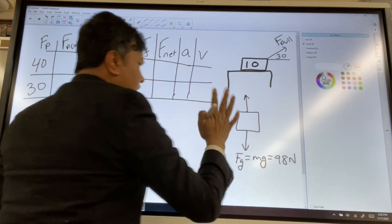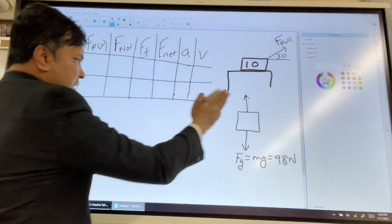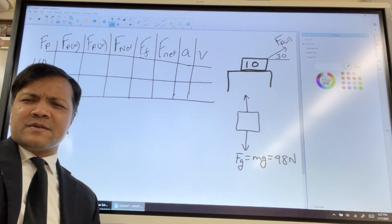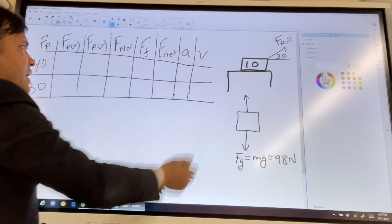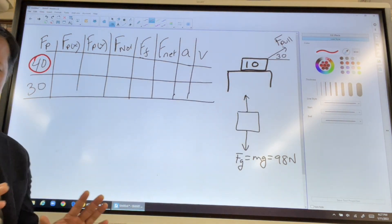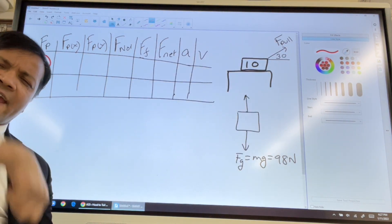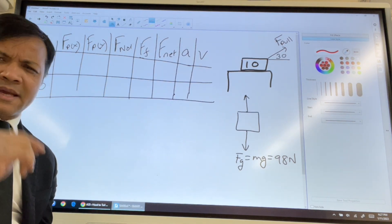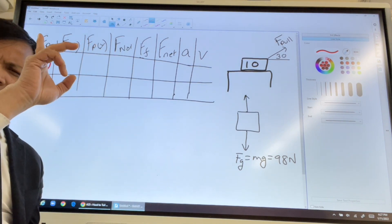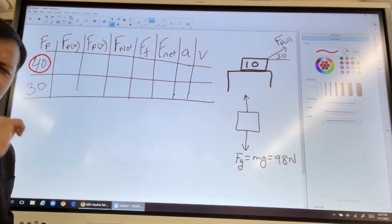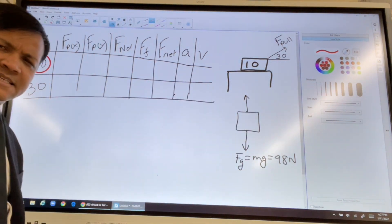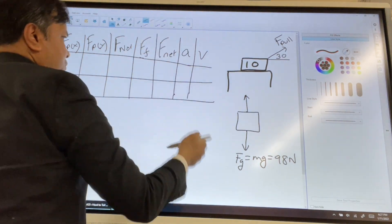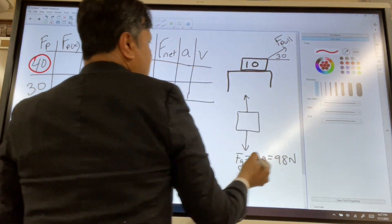Be careful — do not write 98 for the normal force. The reason is that the table receives some help, because someone is pulling the box with 40 newtons at an angle. Some of that force acts in the y direction, and that component — probably around 20 newtons — will be subtracted from the weight. So the normal force will be less than 98 newtons. To find the normal force, we first need to resolve the pulling force into components.